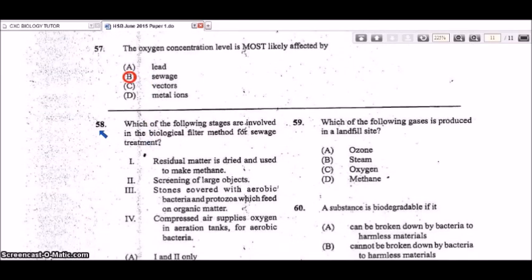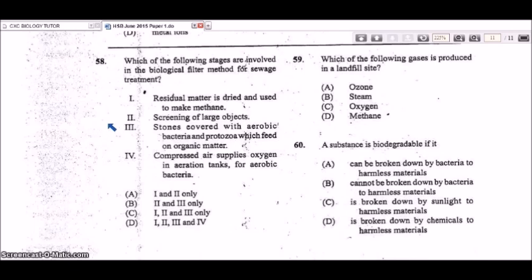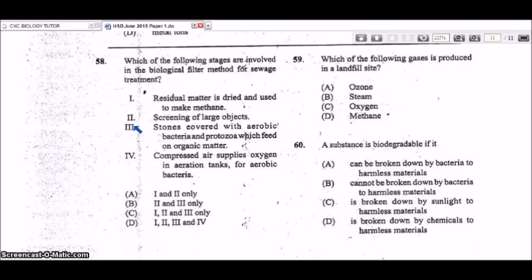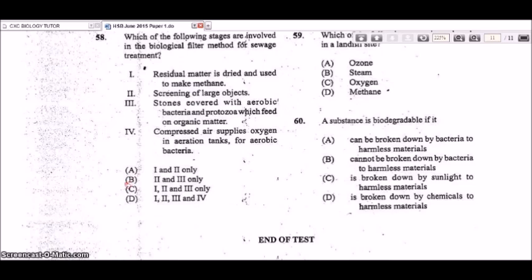Question 58: which stages are involved in the biological filter method for sewage treatment? Stage one — residual matter dried and used to make methane — correct. Stage two — screening of large objects — correct, that is one of the first stages. Stage three — stones covered with aerobic bacteria and protozoa feeding off organic matter — also included. The last stage only applies to the activated sludge method. So stages one, two, and three — answer C.